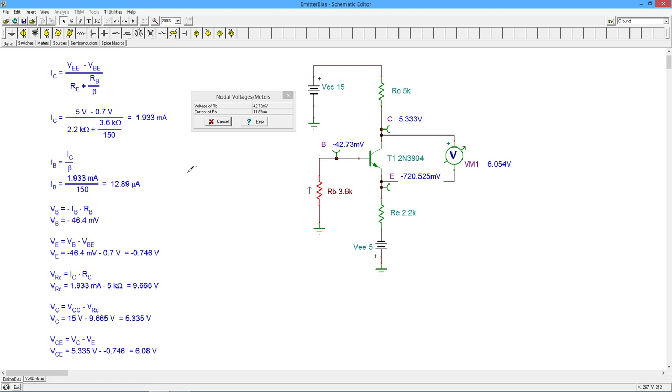So that works out really well as far as the simulation giving us the same values as our calculations.